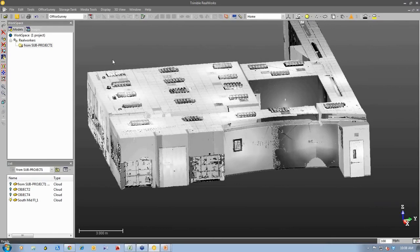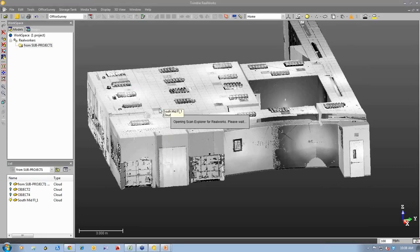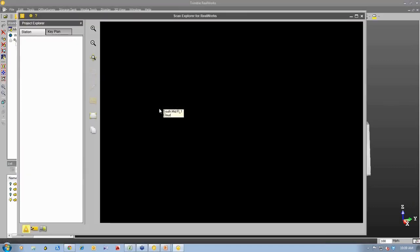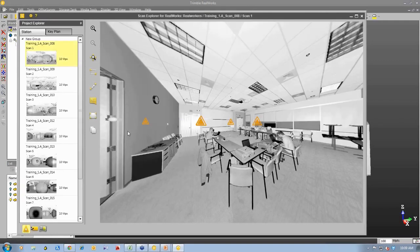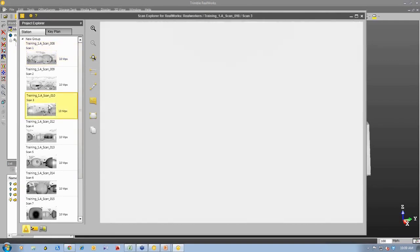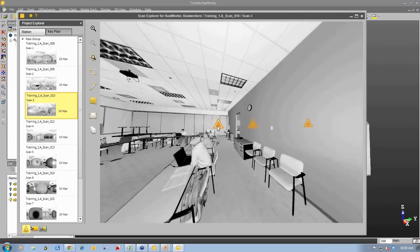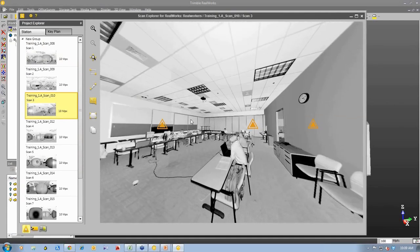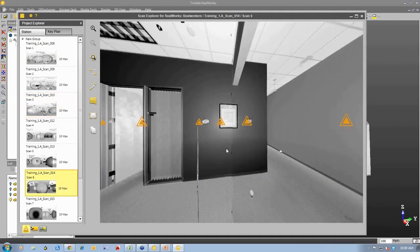But we can also go inside and have a look at the detail that was collected. So I'm going to open our Scan Explorer view. And you can see some of the detail that was collected inside this building. You can see some people in the building. The building is actually in use at the time.